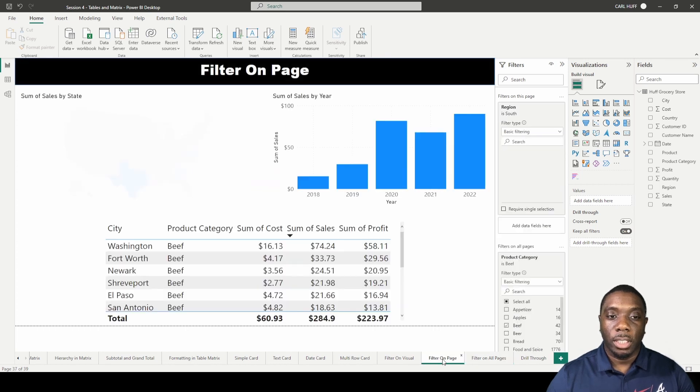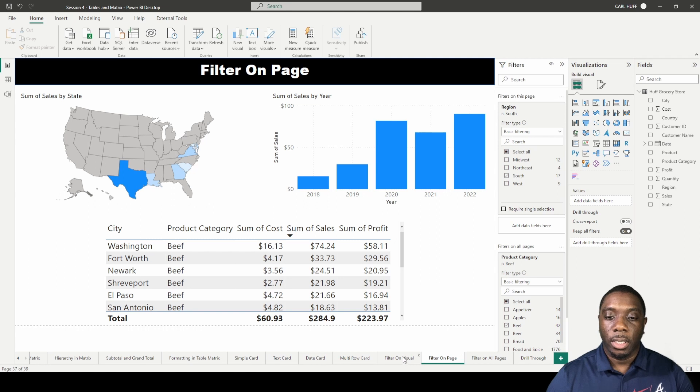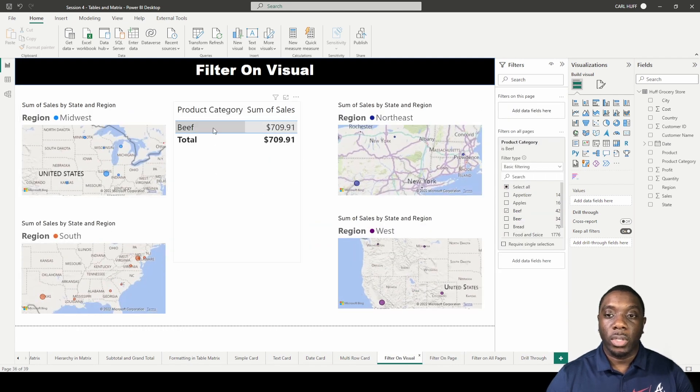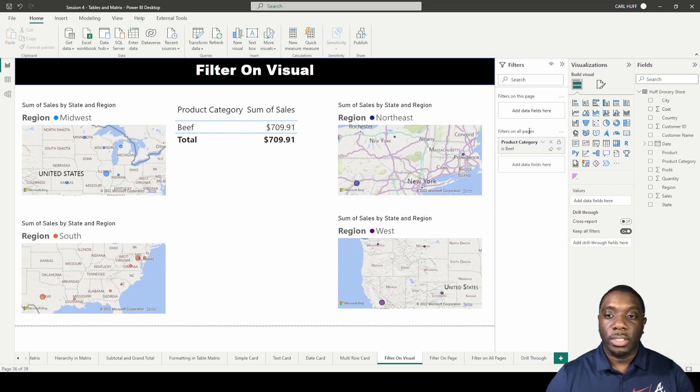So we'll go back to this one. We're only seeing the beef sales because we've just filtered on all pages as you see here. So this is basically showing you on all pages that you have a filter on all pages for product category and it is just to show beef.